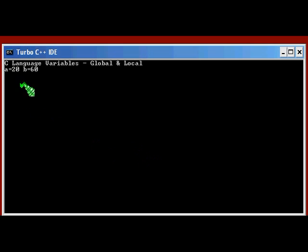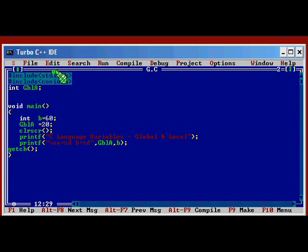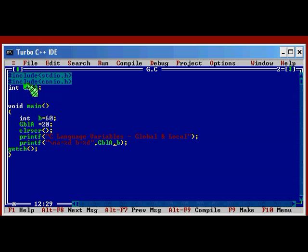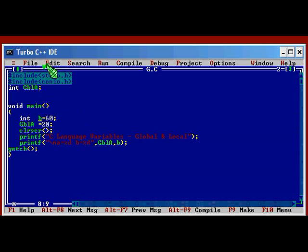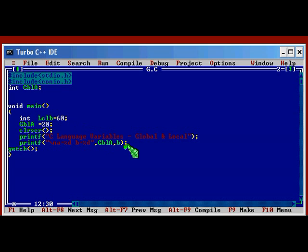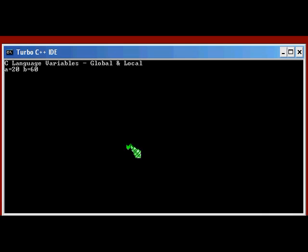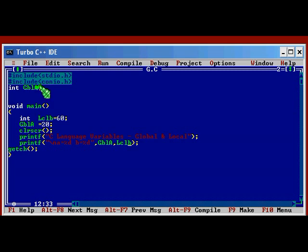There is no difference. A equal to 20 and B equal to 60. So this is just a variable which is declared outside the main and which is called a global. And here B is local. Let me change the name of B as LCLB, that is local. LCLB. Control F9. Running the program. As usual there is no difference.